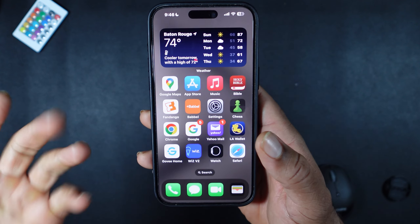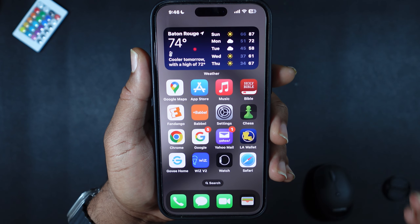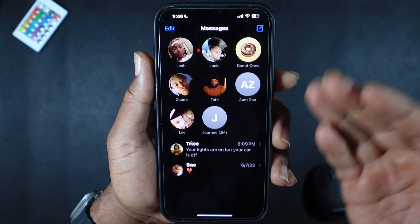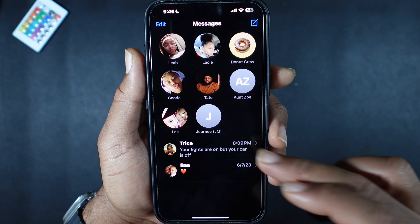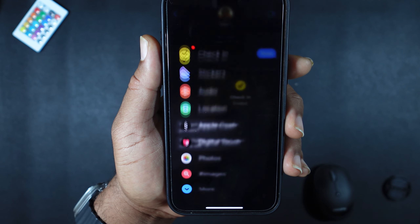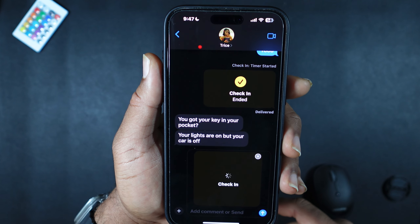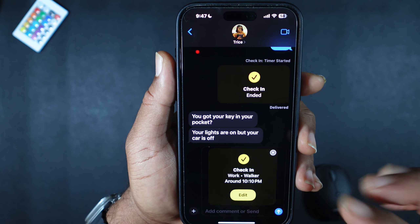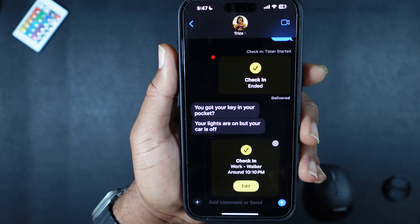So the first thing you want to do is go into the Messages app and select the person that you would like to check in with. For the sake of the video, we're going to use my sister. You're going to hit the plus icon at the very bottom left, select Check-In, and this will pop up right here. We're going to have to edit it.